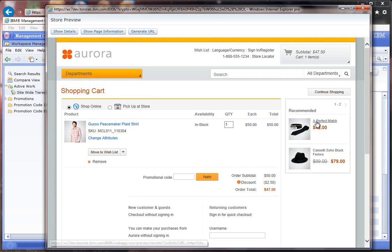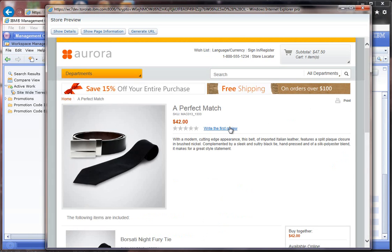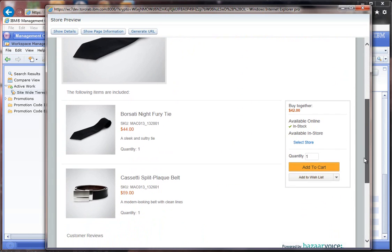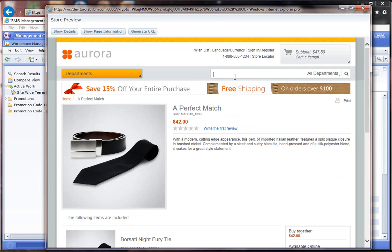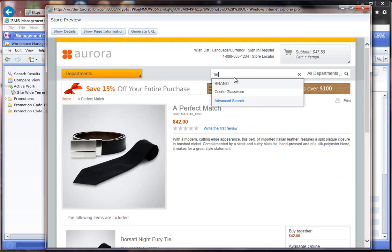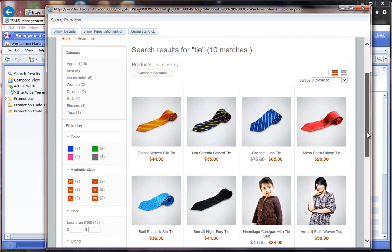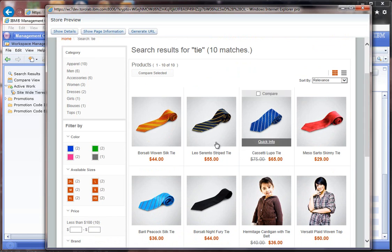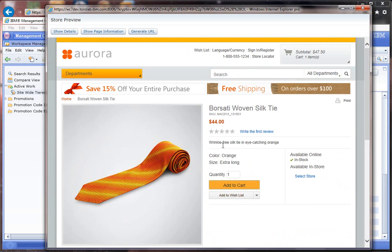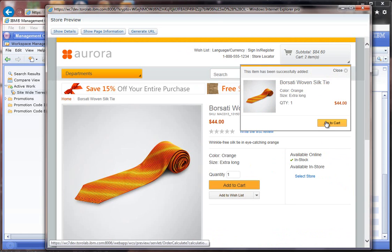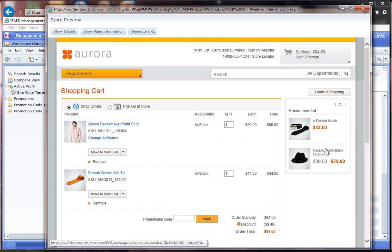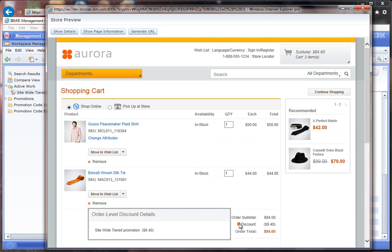If I go ahead and add a tie and a belt as an example - actually no, I don't want to do that because that will put me over, so let me just search for a tie. If I add this tie to the cart, you can see now the site-wide tier promotion goes up to $9.40.